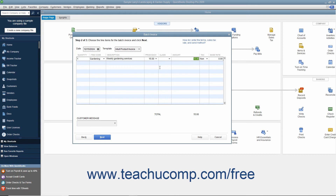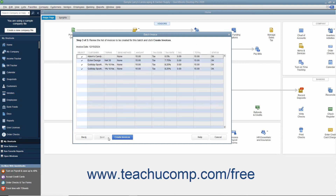Repeat this process as needed until you have added all of the required line items. If needed, you can enter a customer message to print on the batch invoices into the Customer Message field at the bottom of the screen. When finished, click the Next button to continue. In the last screen, double-check the invoice information shown for each customer. If there is a customer invoice you do not want to create, click into the leftmost select column to remove the checkmark from that row and skip creating an invoice for that customer. When you are ready, click the Create Invoices button at the bottom of the screen.